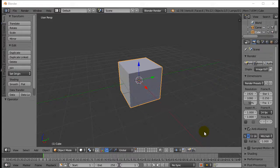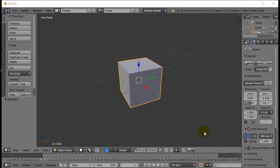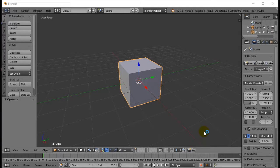Welcome back everyone. In this video we're going to take a look at Edit Mode and introduce you to the most basic things you can do in Edit Mode in Blender.